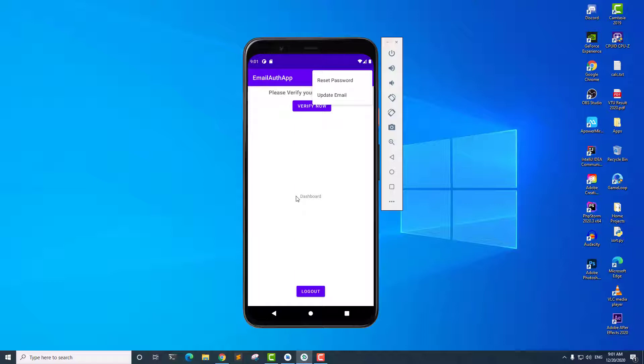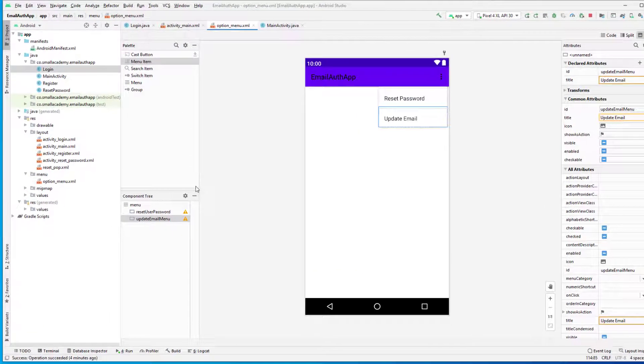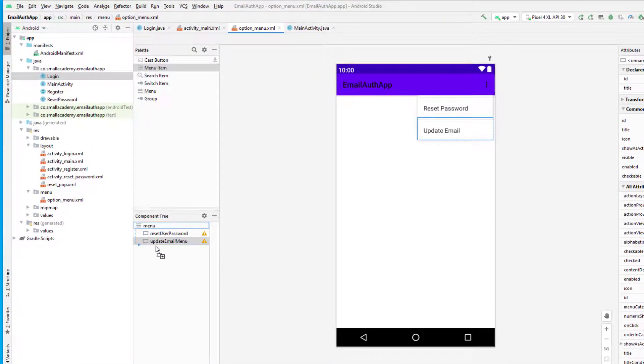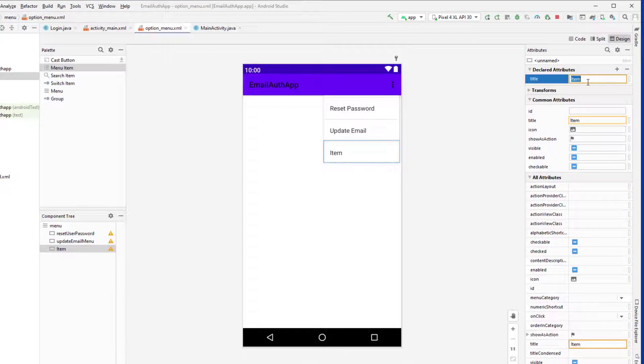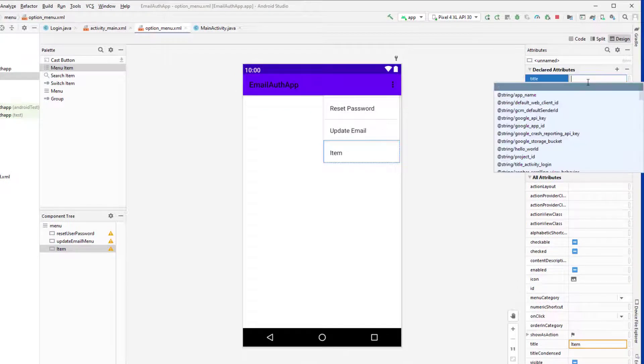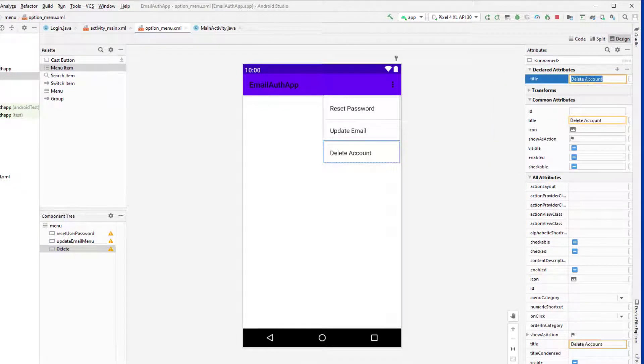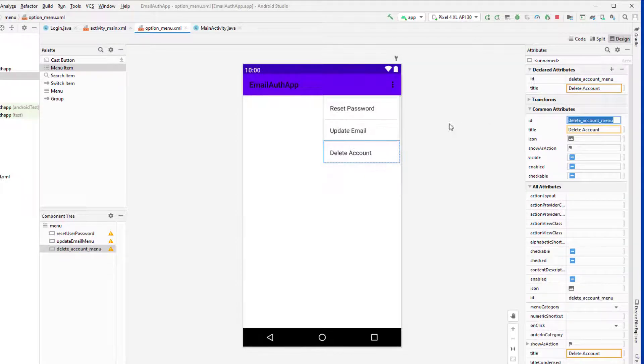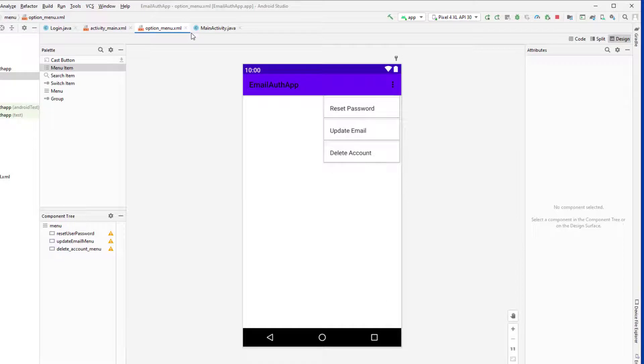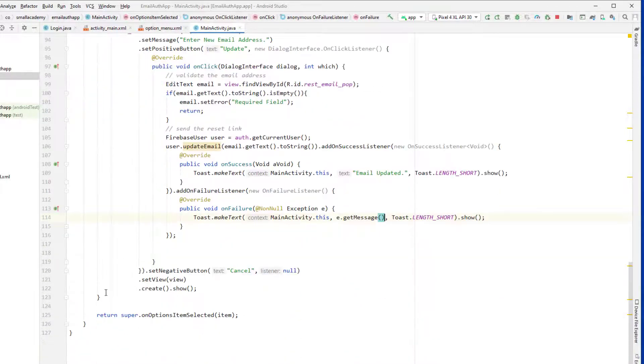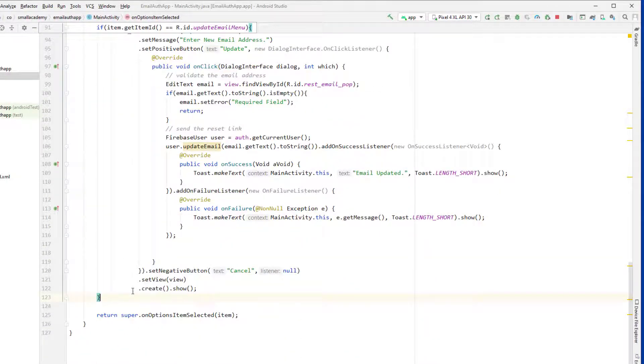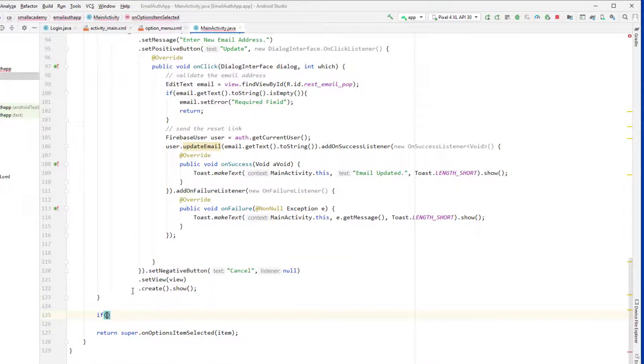Let's go ahead and do that. Now here in the option menu I'm going to add one more item and that is for delete account, or we can also say close account, it's up to you. So delete account menu is the ID that I want to give. Now let's go to the main activity and add one more if-else condition. Just after this, if item dot get item ID is equals to the one that we are looking for, that is delete account menu.